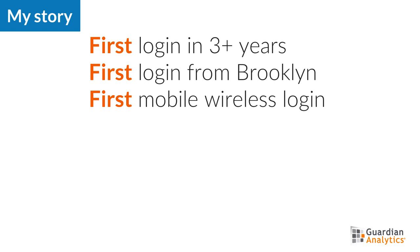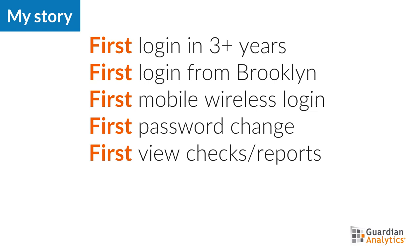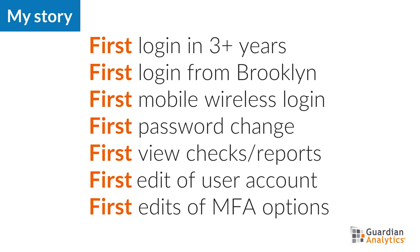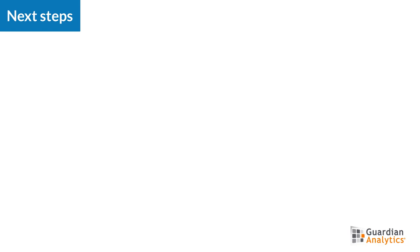Changing the password, viewing check images, viewing reports and statements, changing their contact information, and even modifying the MFA security questions and answers. Based on all the information available to me in Guardian Analytics, I cannot reasonably explain the anomalies in this session.